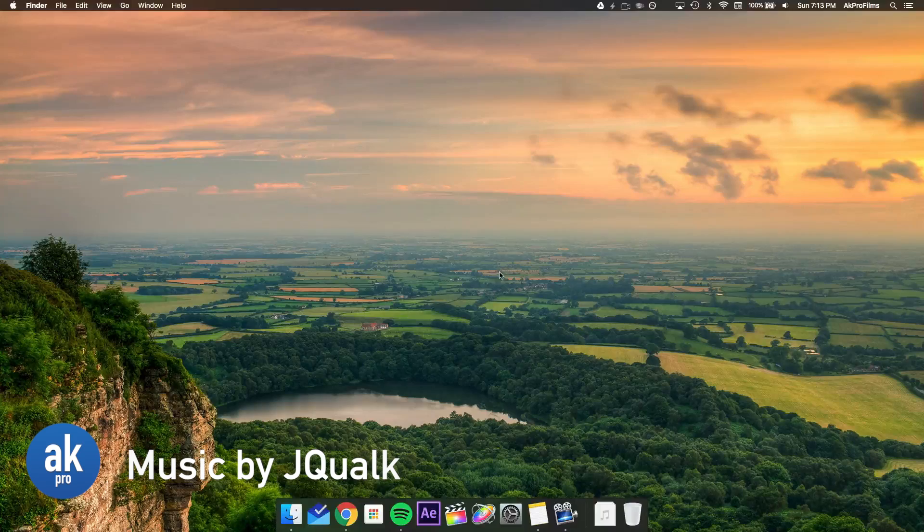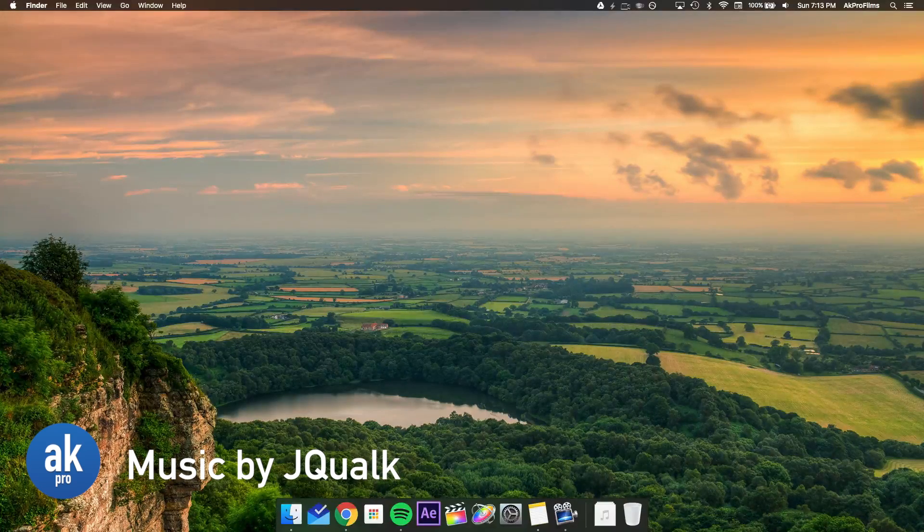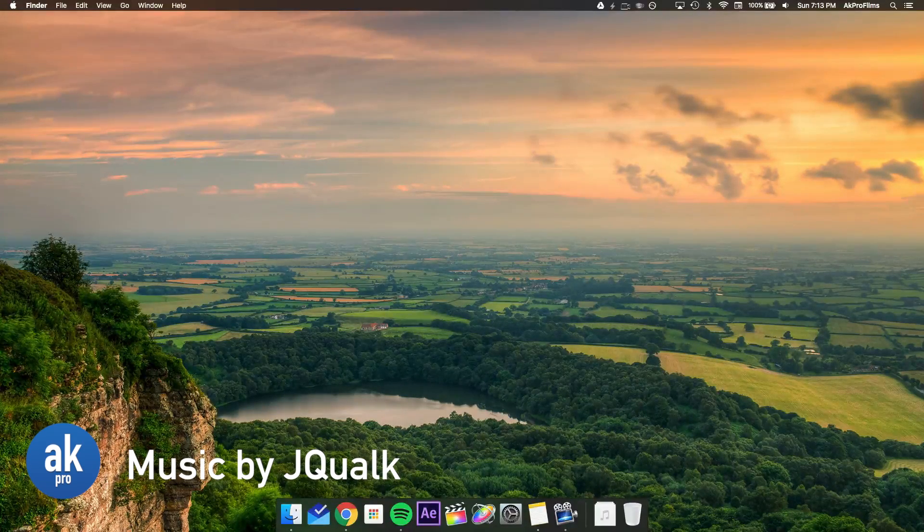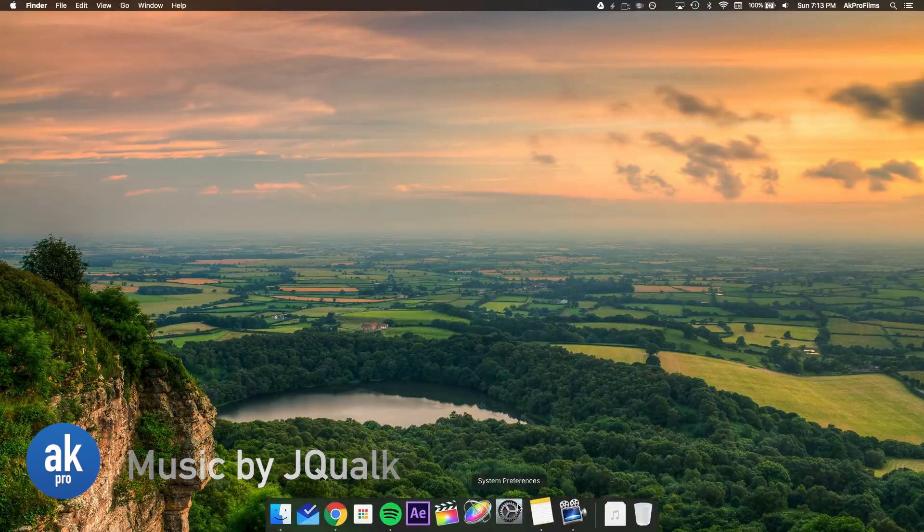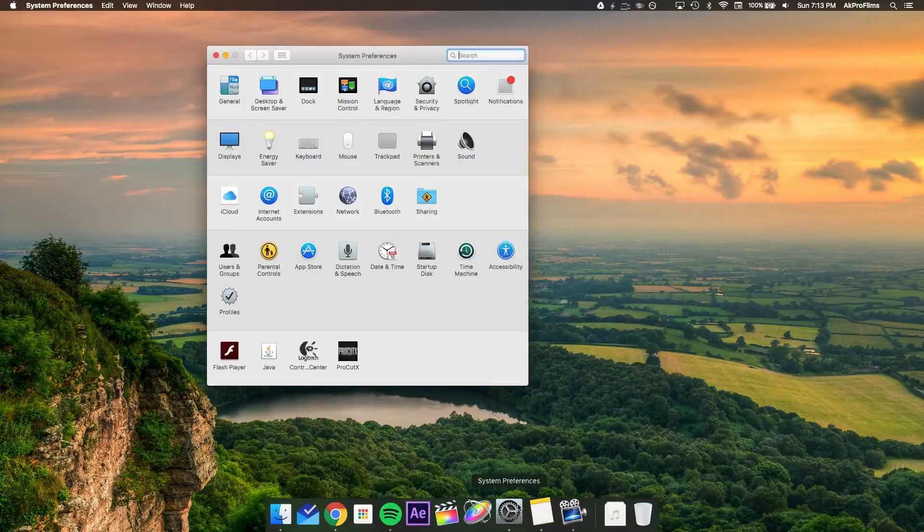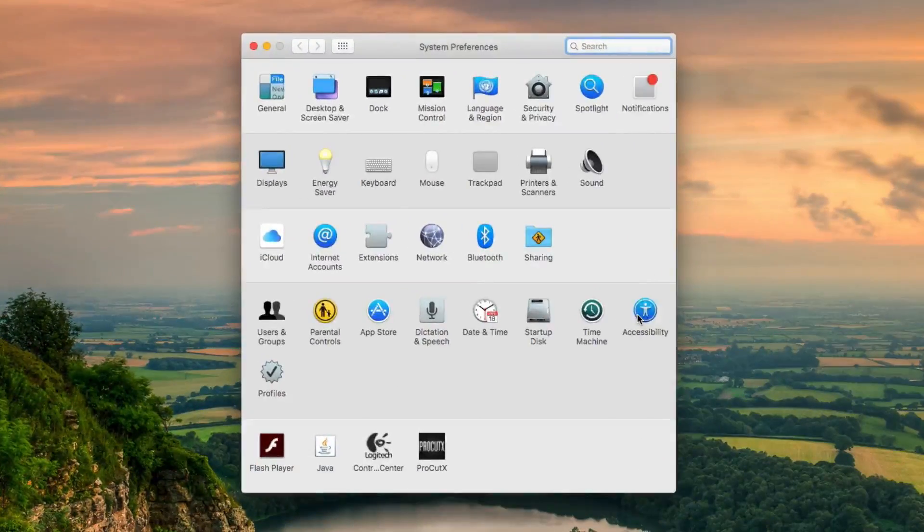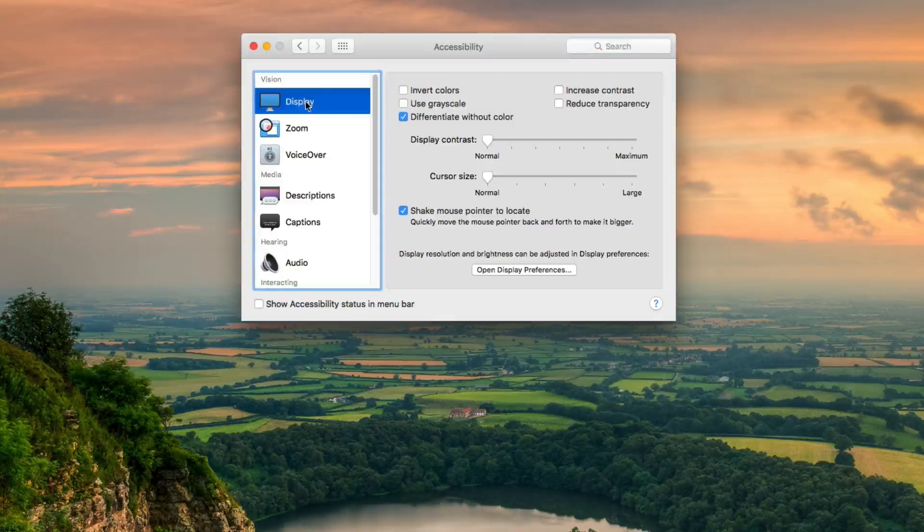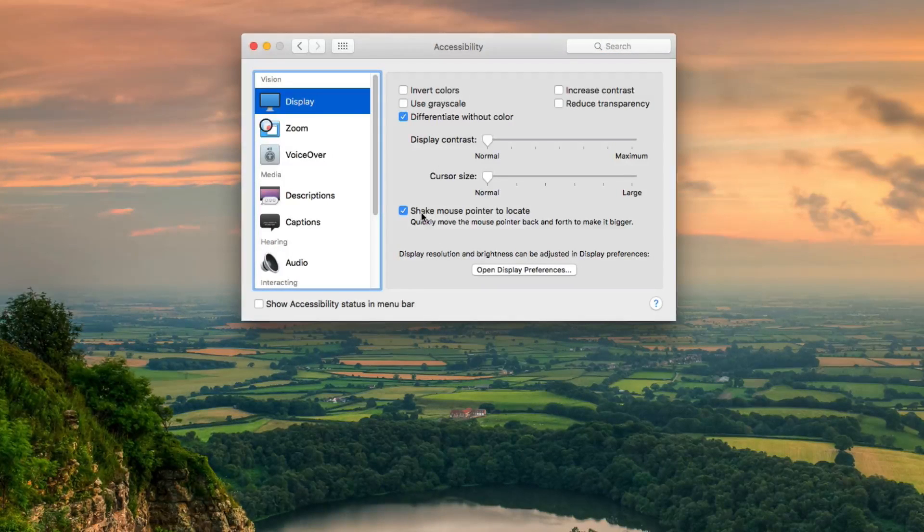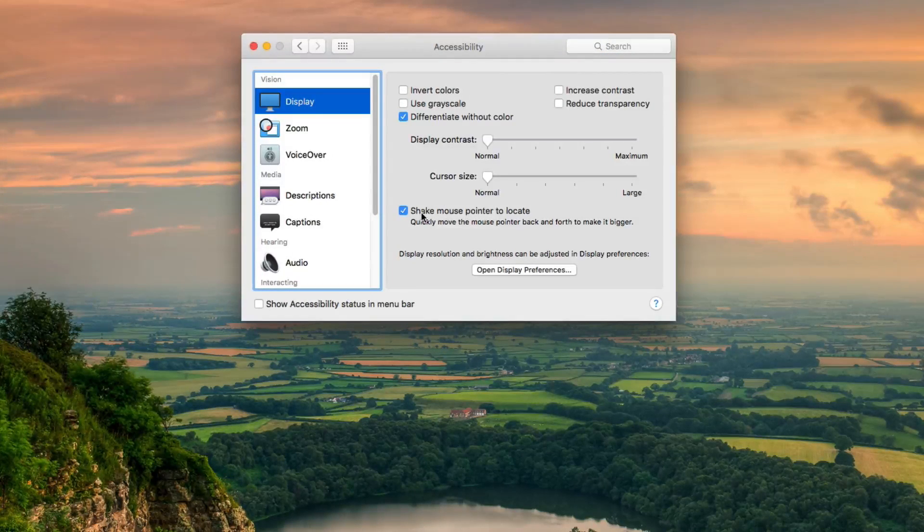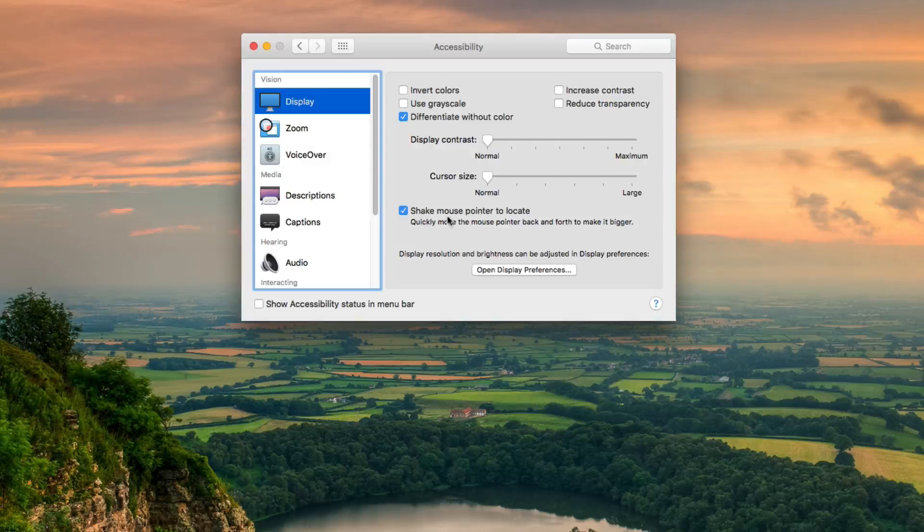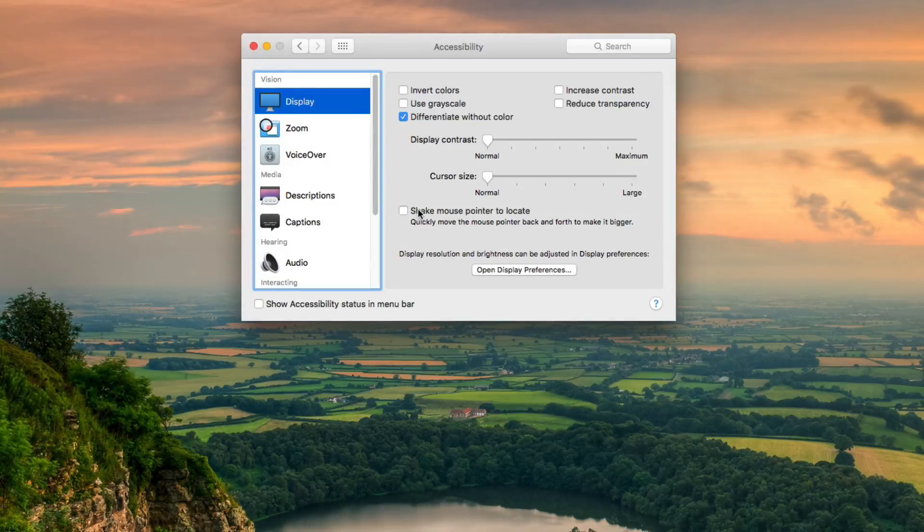Remember when Apple introduced that new feature when you shake your mouse, it makes it a little bit larger so you can see it? Well, there's a way to turn that off. All you want to do is open up System Preferences again and open up Accessibility. From there, open up Display and then uncheck the option that says Shake Mouse Pointer to Locate. If that's off and you want to turn it on, just reverse that and check the box.